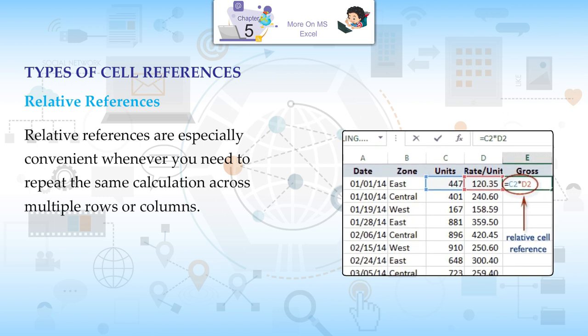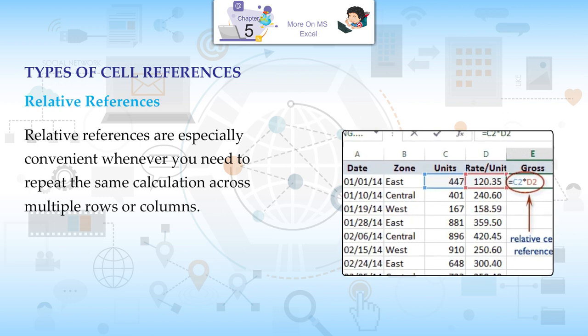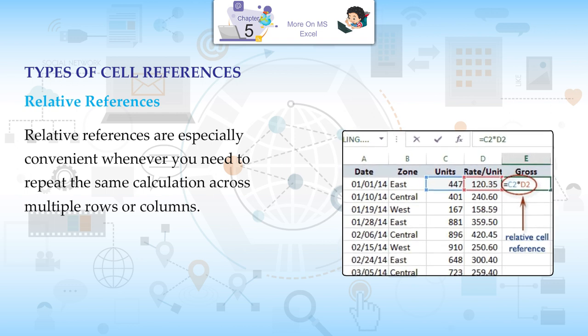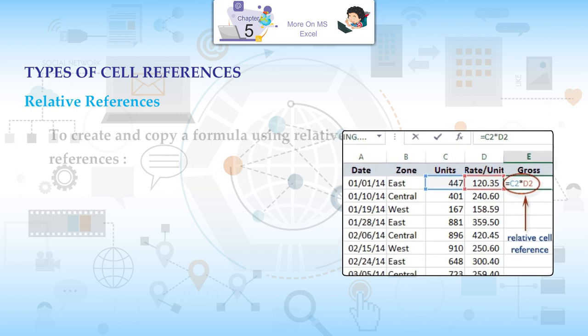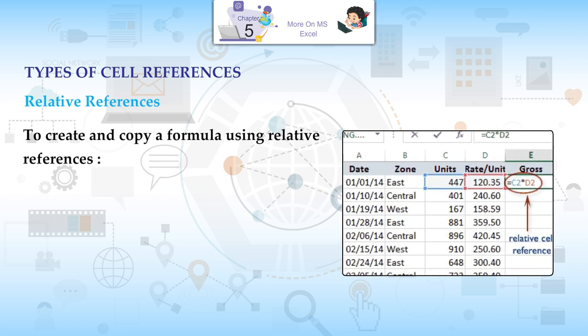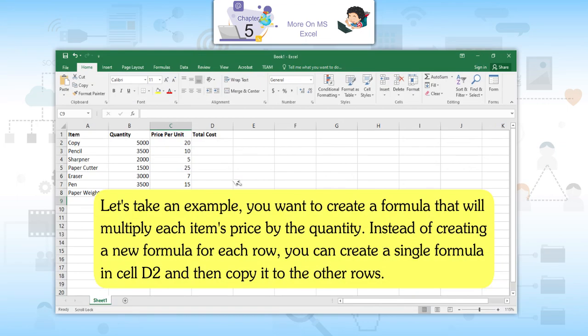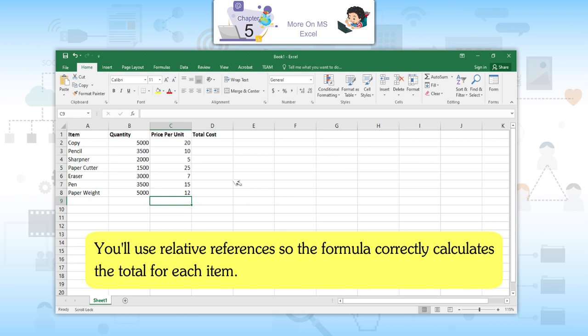Relative references are especially convenient whenever you need to repeat the same calculation across multiple rows or columns. To create and copy a formula using relative references, let's take an example. You want to create a formula that will multiply each item's price by the quantity. Instead of creating a new formula for each row, you can create a single formula in cell B2 and then copy it to the other rows using relative references.